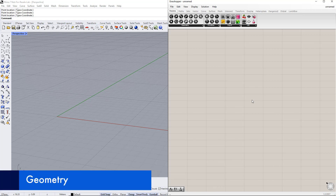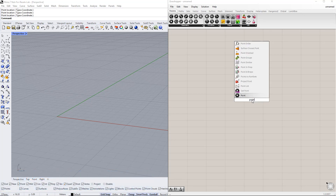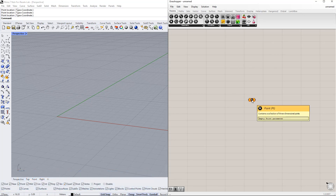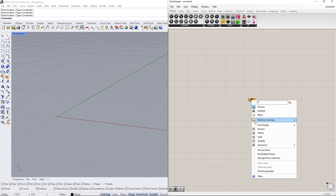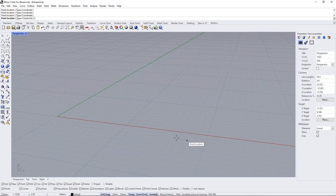We start with the geometry. We create a point by double-clicking the canvas and writing 'point'. As we mentioned in the previous video, this point is orange, which means it does not contain any data. We can insert data by right-clicking the command and selecting 'set one point'. Then we set a point in Rhino with coordinates 0, 0, 0.